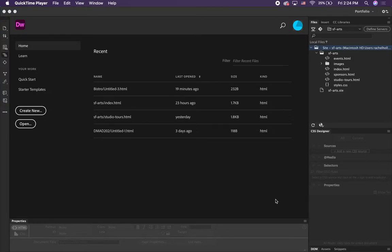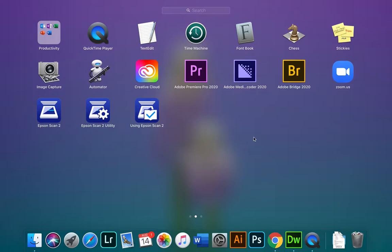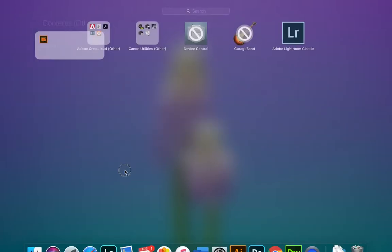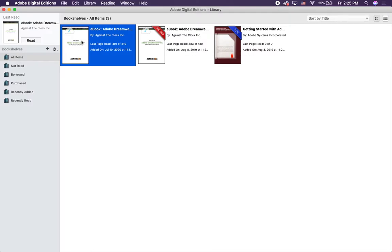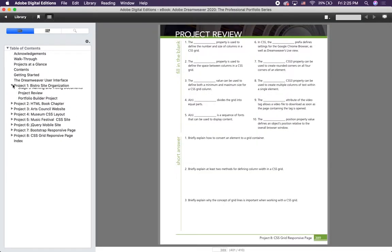Hi class, this is going to be a step-by-step video taking you through the Bistro site, which is project one. We are going to be going step-by-step through the book, so if you like reading and want to do that on your own you're welcome to, or you can watch this video and follow along on your own computer. Every project we do is going to have the project meeting notes.